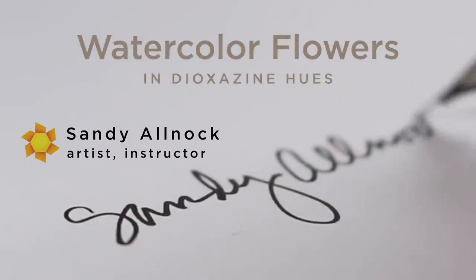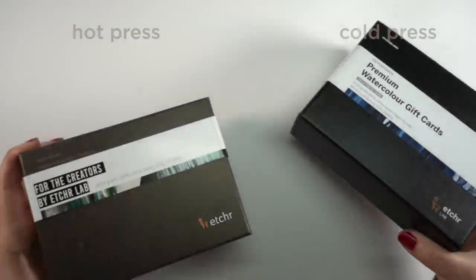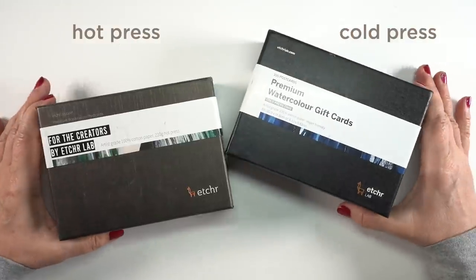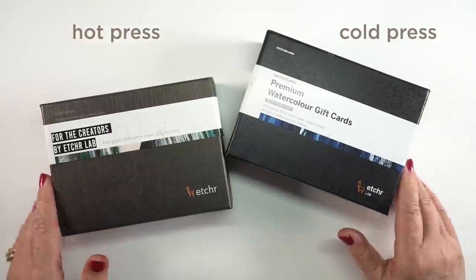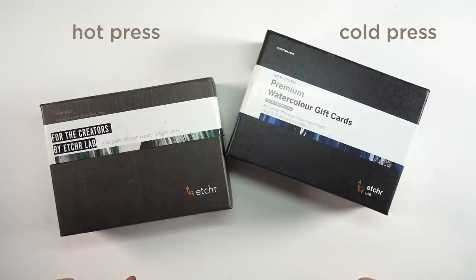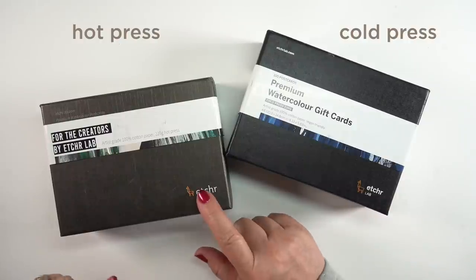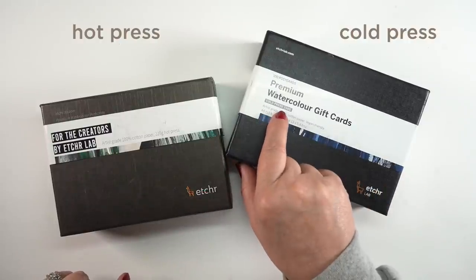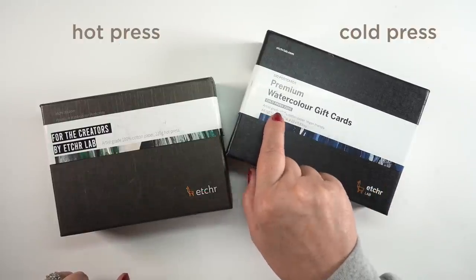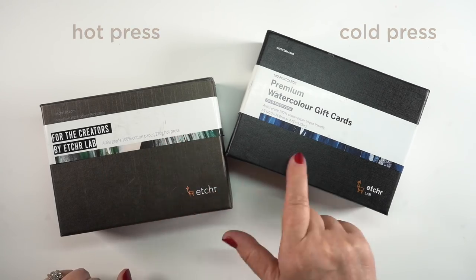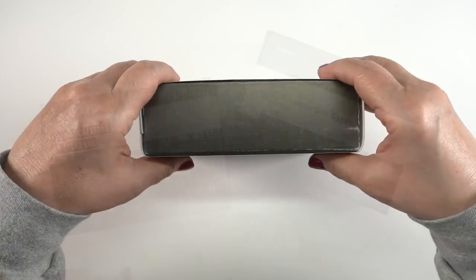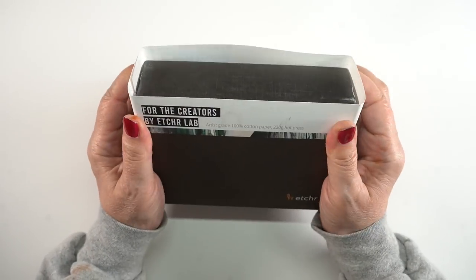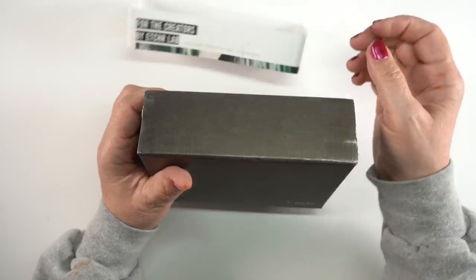I bought myself some Etcher postcards because I've had some in their sketchbooks for years and liked them and thought that this would make a really great tool to use for teaching watercolor. I bought both the hot press and the cold press. Hot press is a smoother texture, cold press has a little more texture to it, a little bumpier.